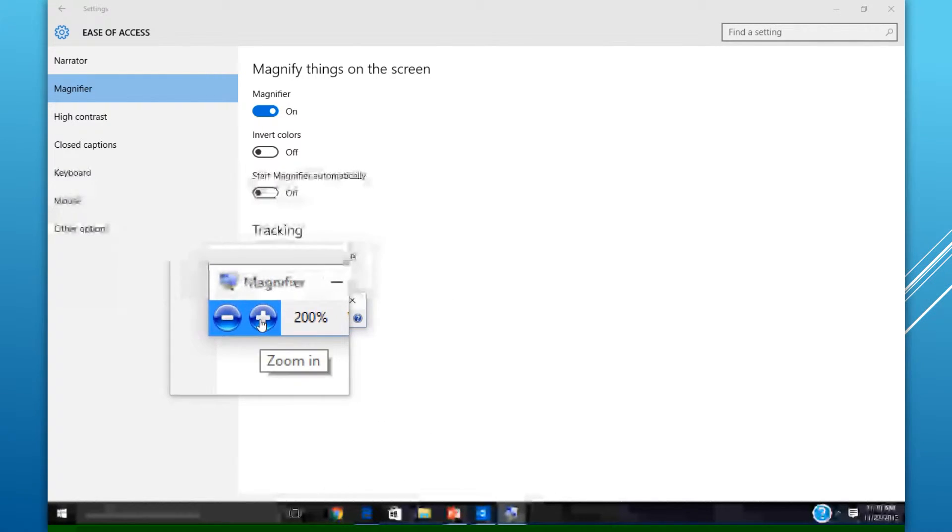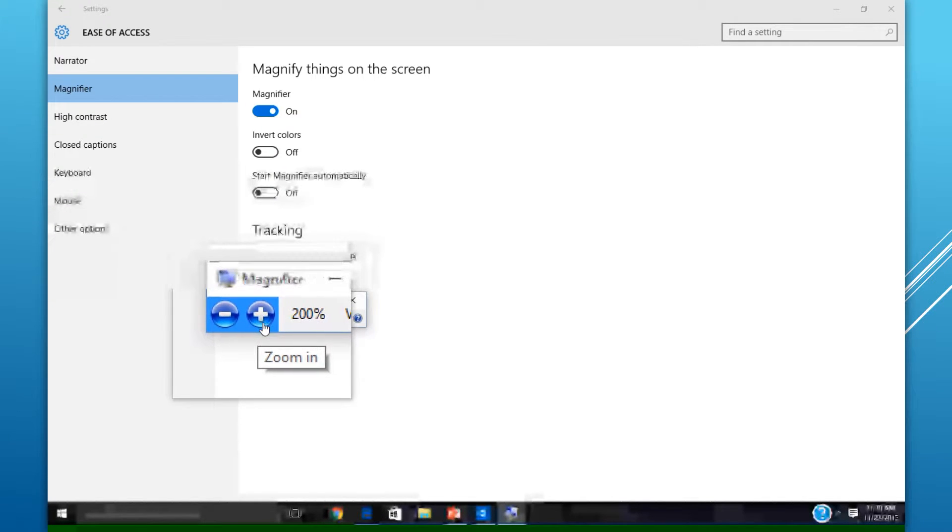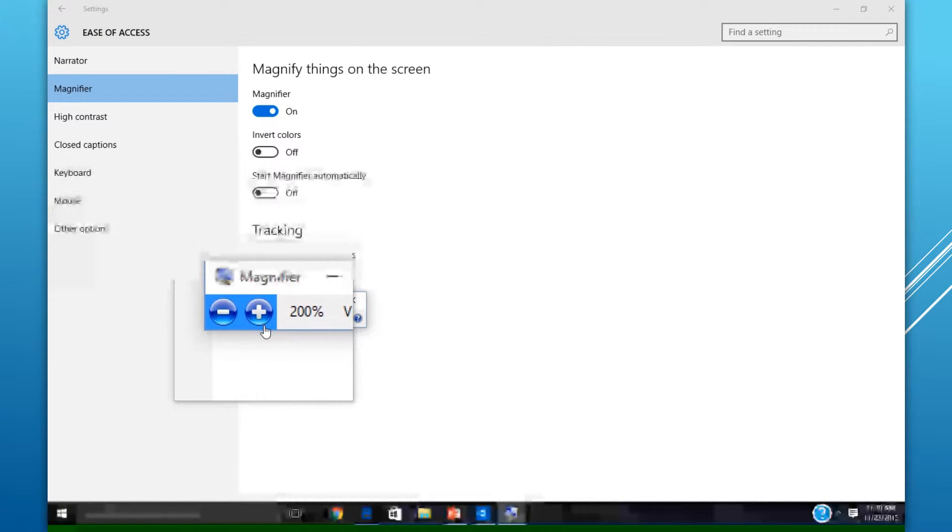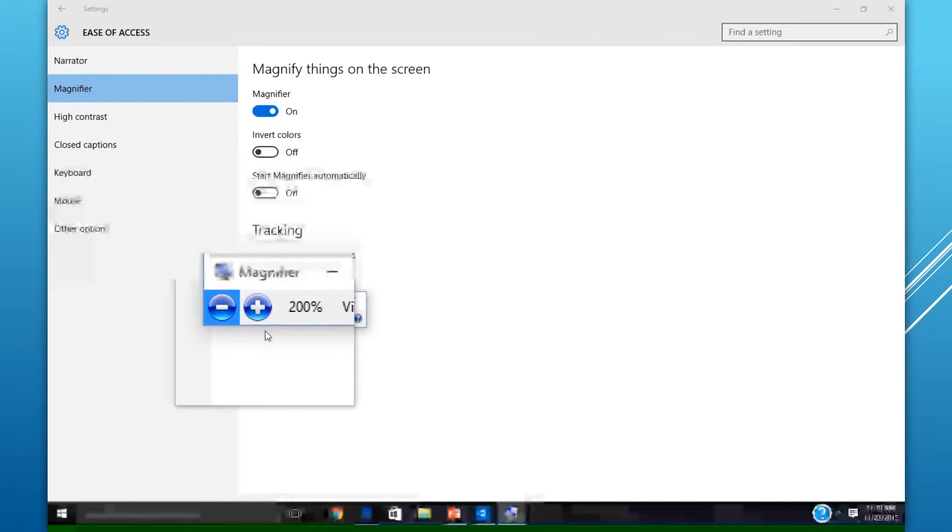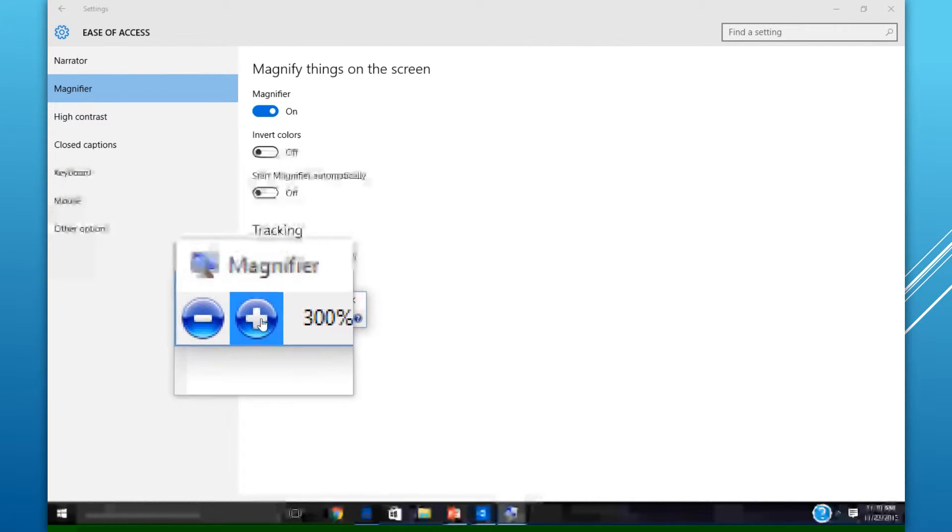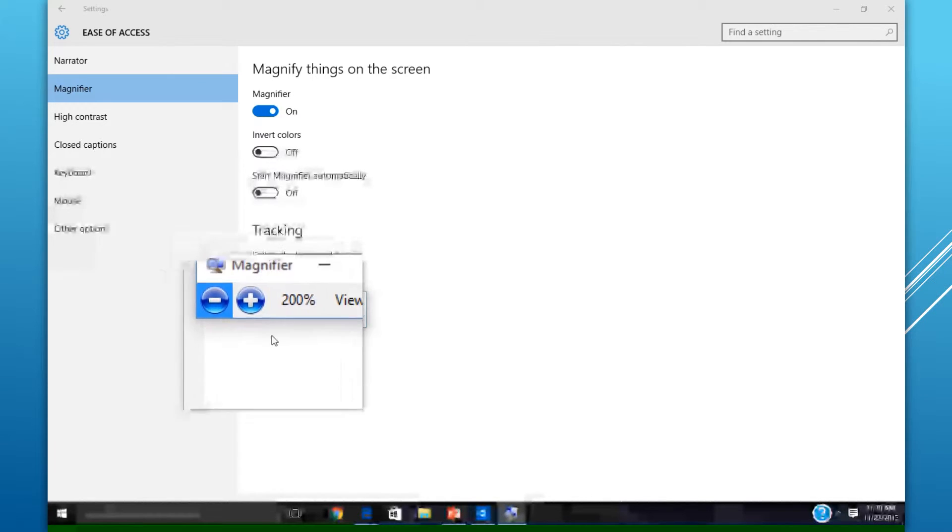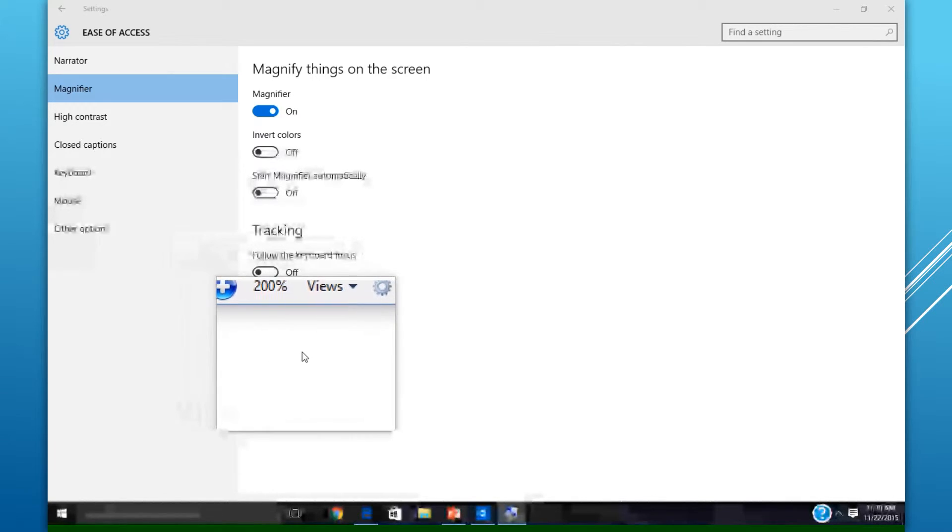The magnification or zooming in and out on Windows goes up to 1200%. Currently it's on 200%. This can be changed depending on your needs.